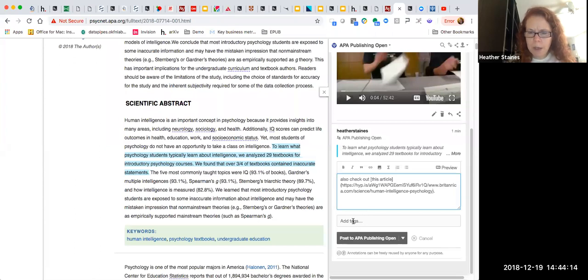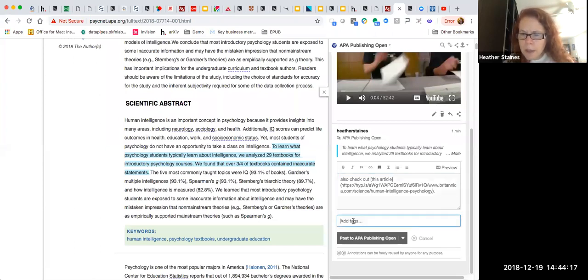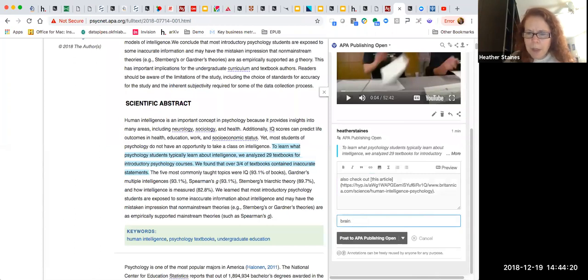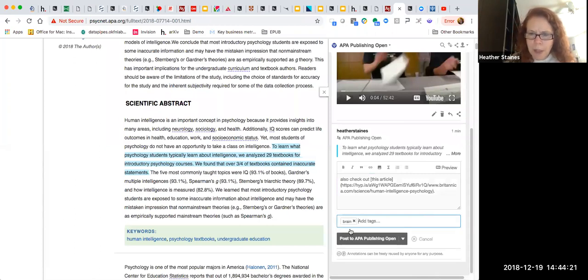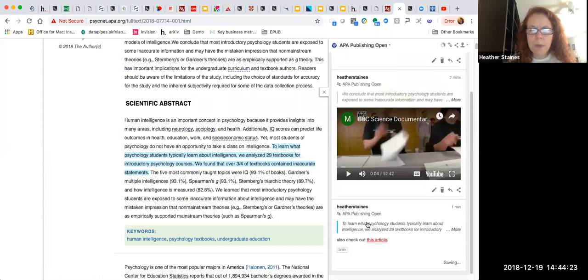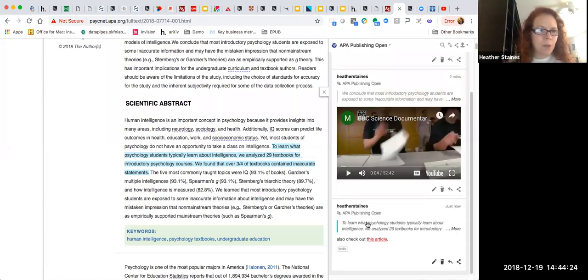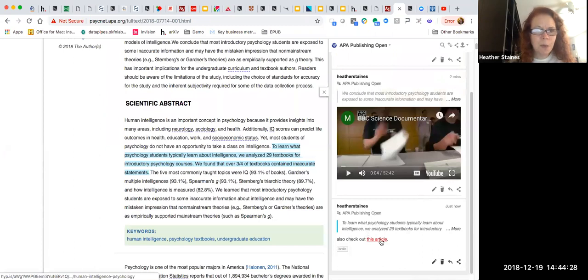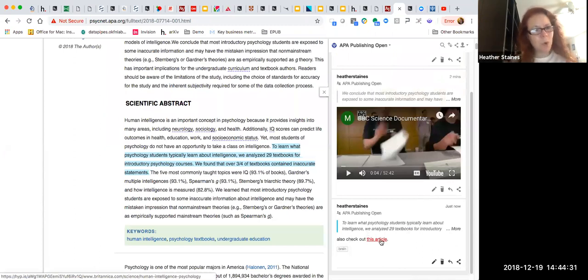I can just drop in the link for that annotation. And I'm going to tag it. How about brain. And then I'm going to post it to my group. And so now I've got two pieces of content that are linked across the web. Anyone who clicks on this link will be taken into that article and actually scroll down to the annotation that I made.